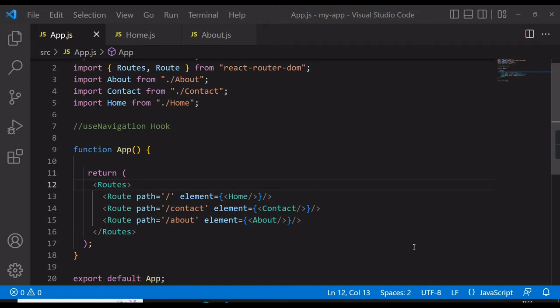Hey guys, welcome back to my channel. Today we are going to discuss an important topic which is the useNavigate hook. We have already covered many hooks in previous videos in the React tutorial series — useState, useEffect, useRef — but now we are going to study the useNavigate hook, which comes in our React Router series.